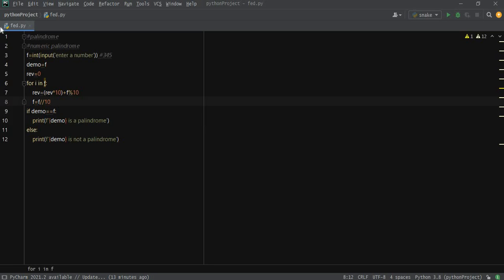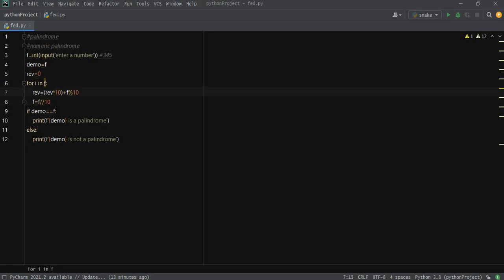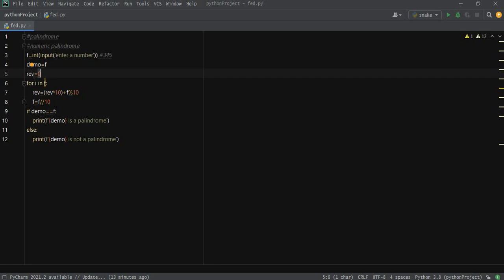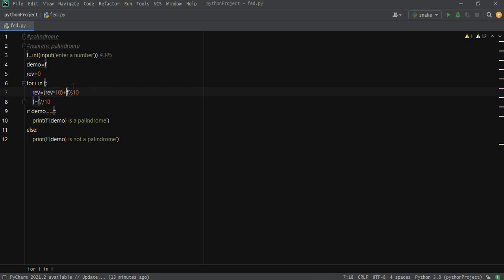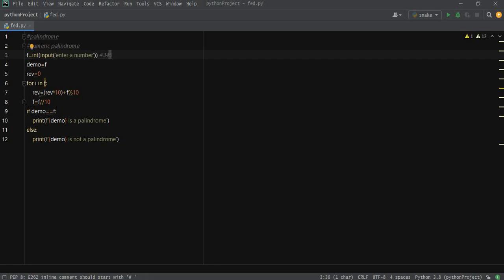This code is complete right here. Now what we're going to do is simply get this one explained. When the first time the loop runs, it would get reverse value as zero. It would multiply it by 10 and get it as zero. Then it would add the remainder of division by 10 of f, which is 5, to reverse value.